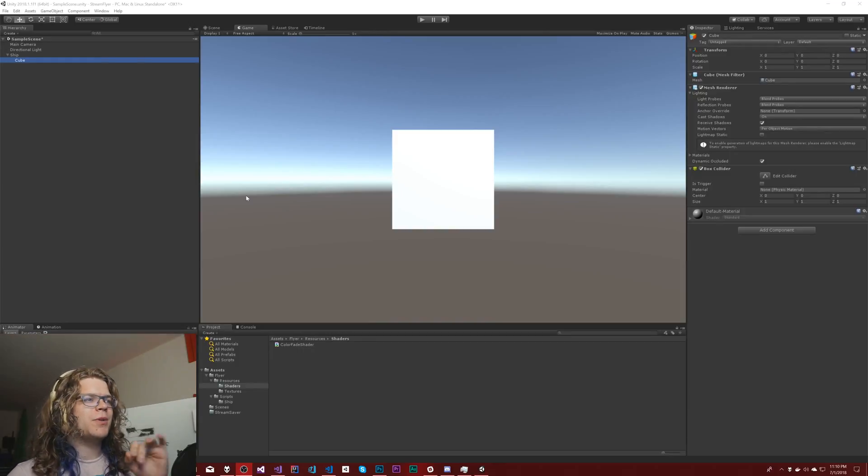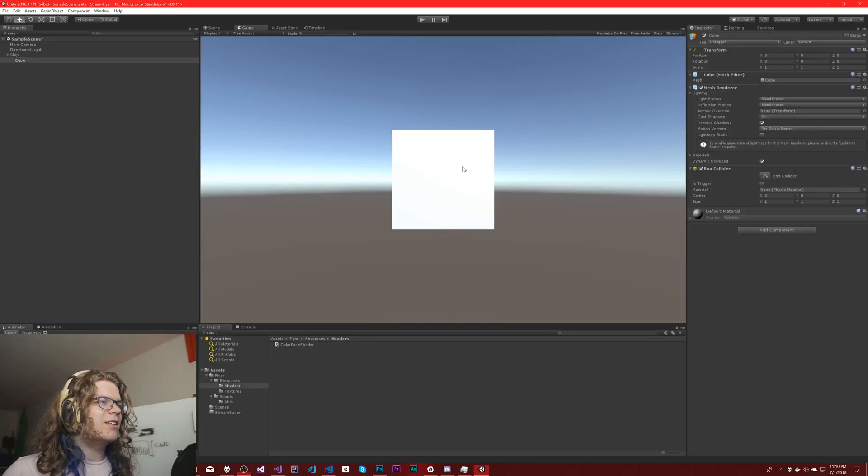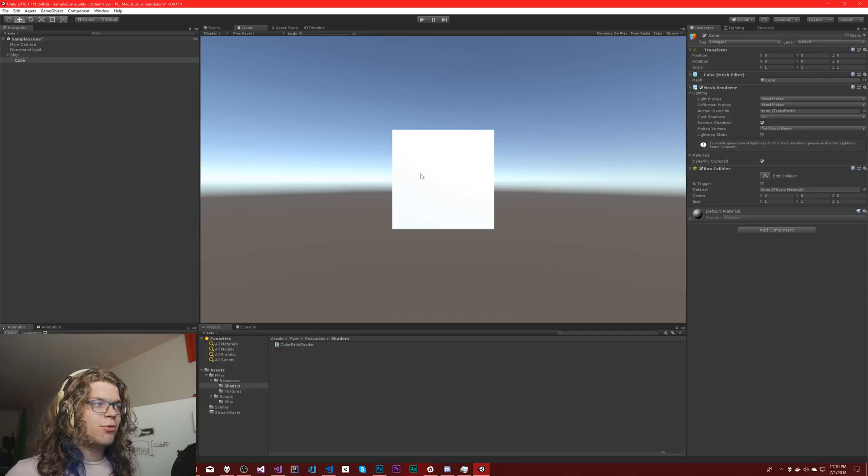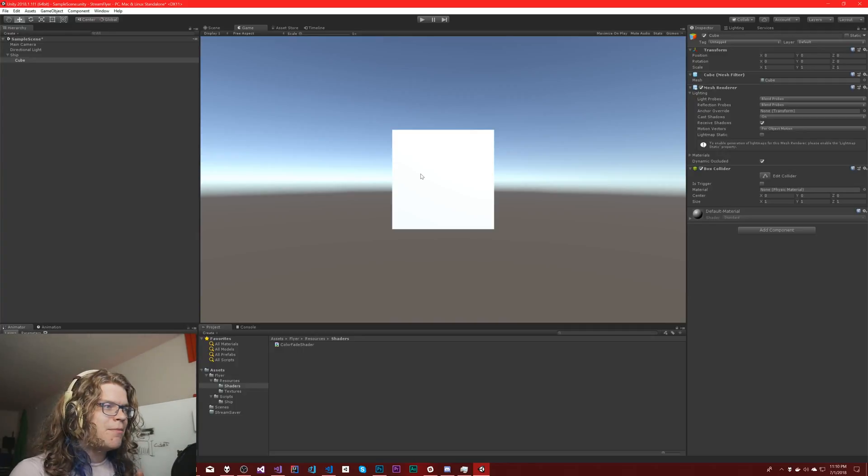Hello internet, today we're going to be playing with our flying game again. Specifically, we're going to be working on a shader for one of the effects that I want in the game.